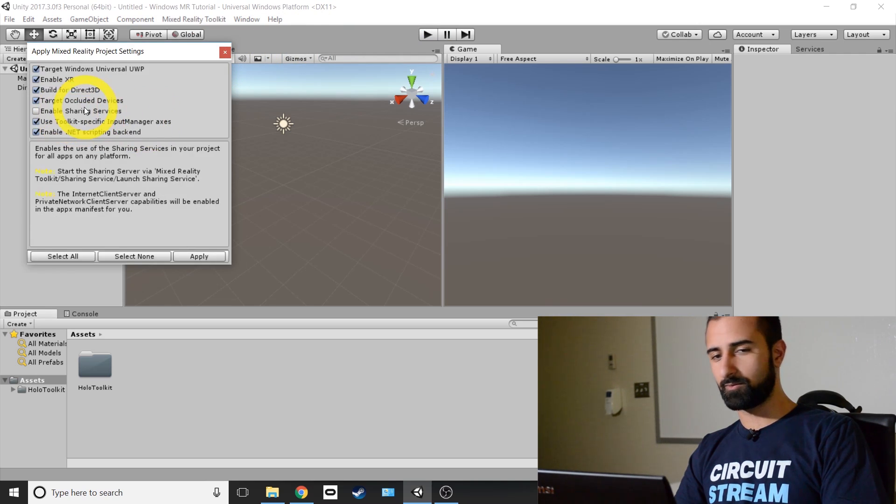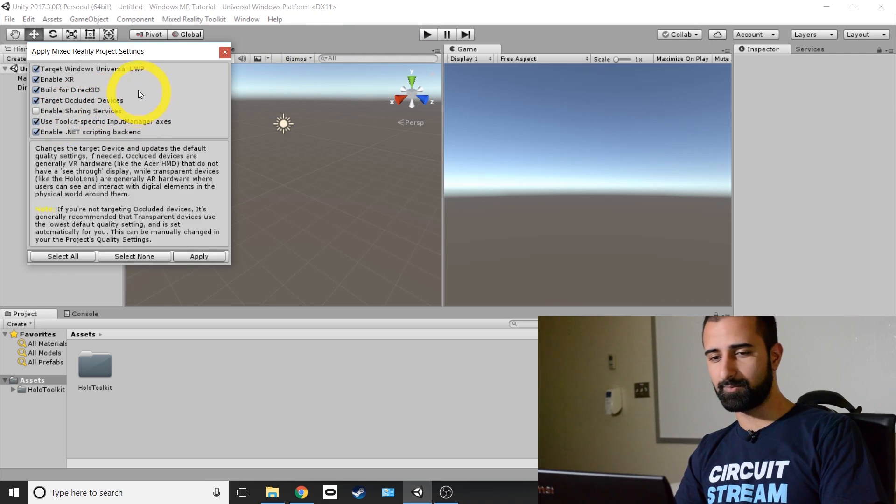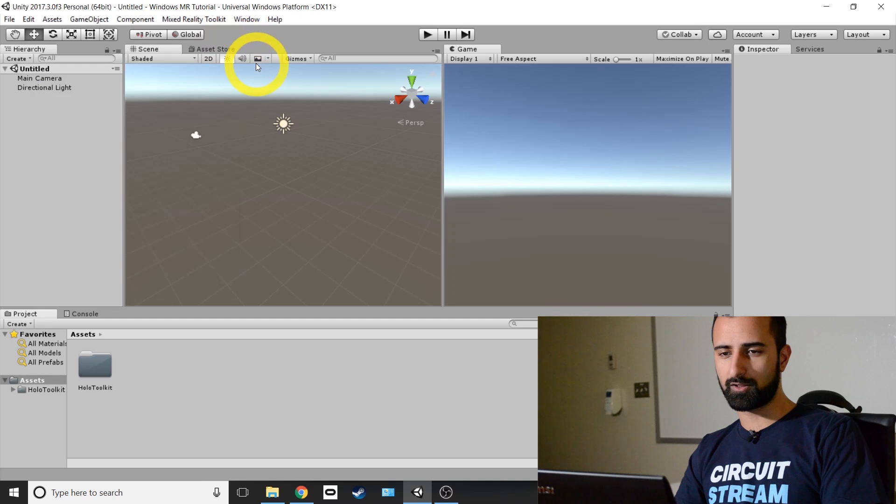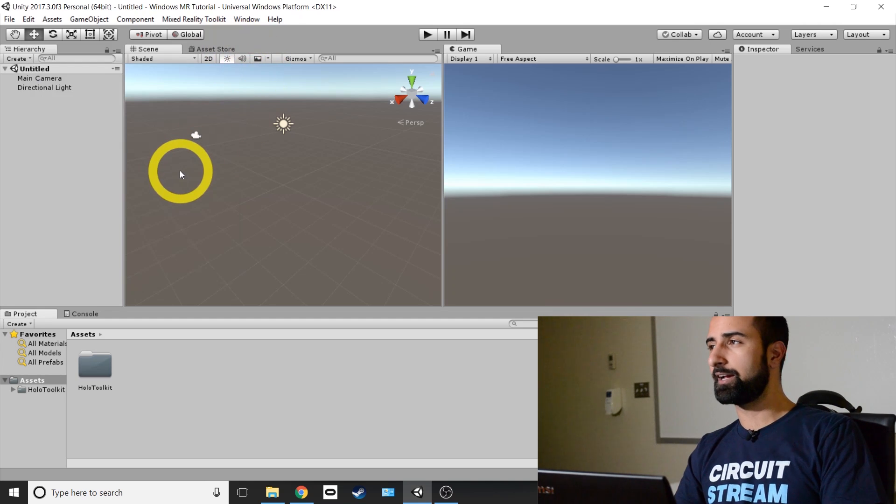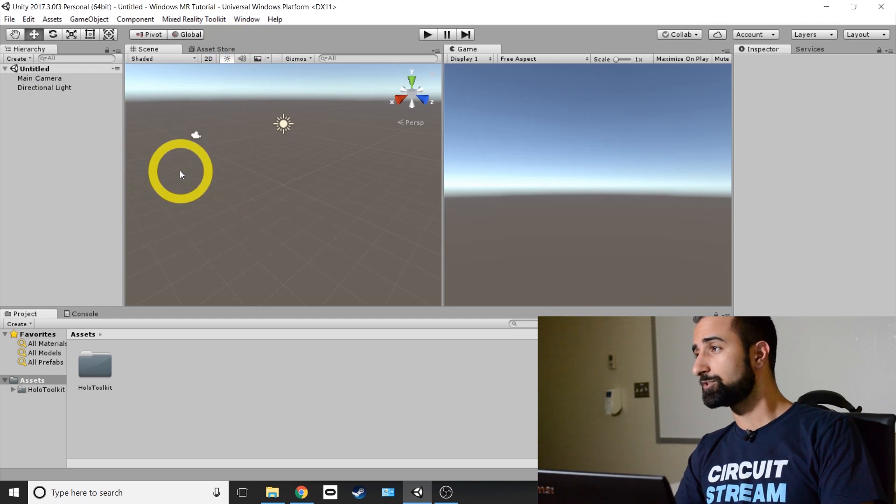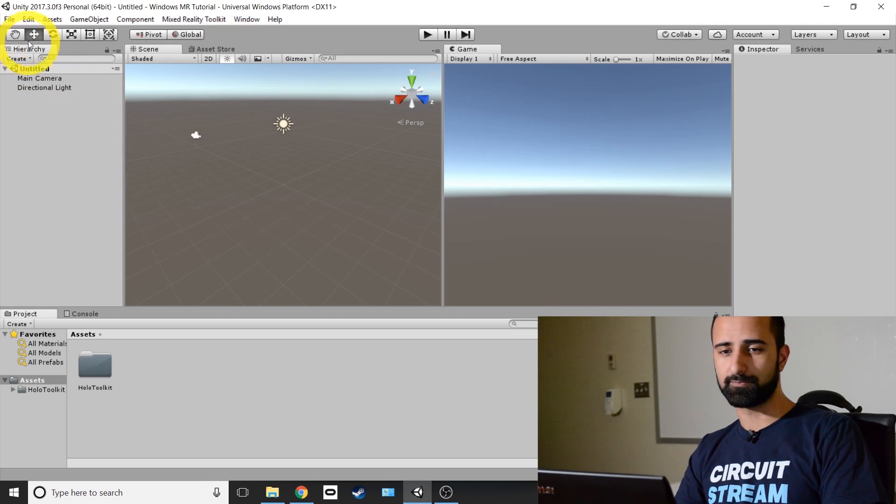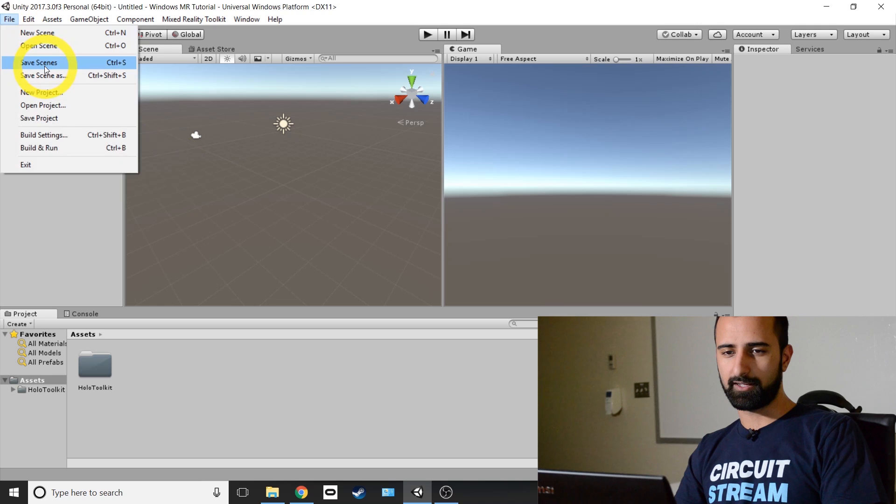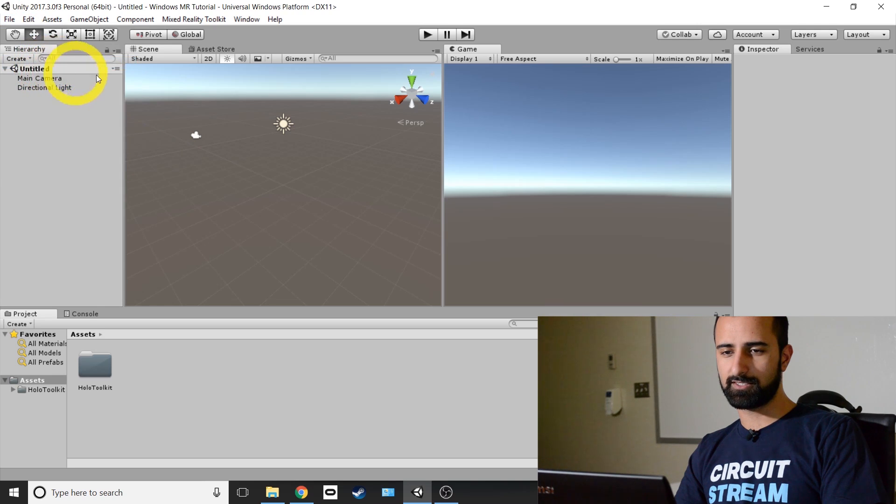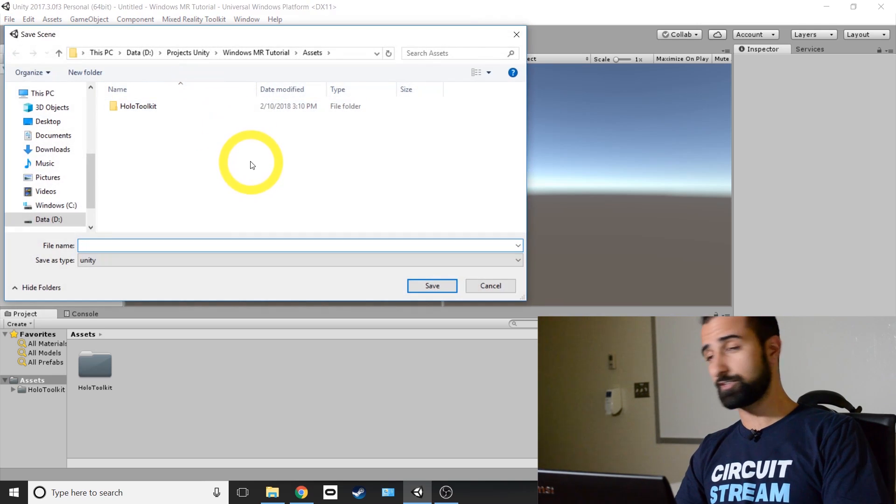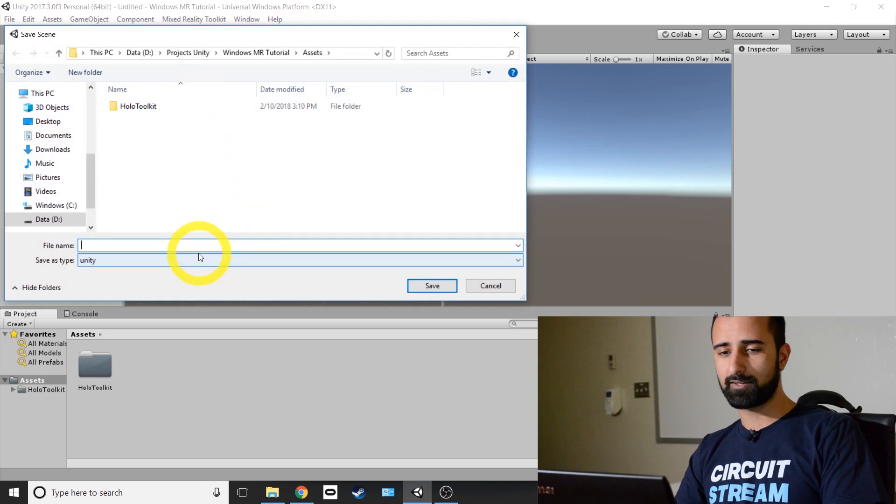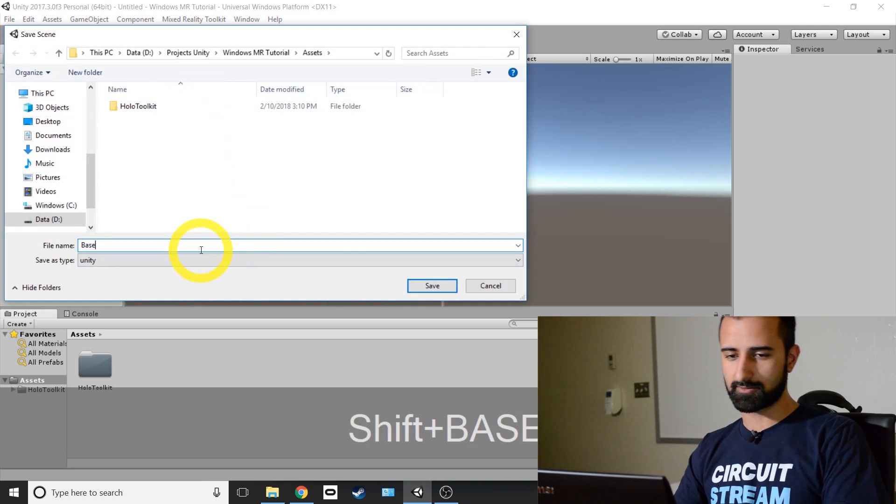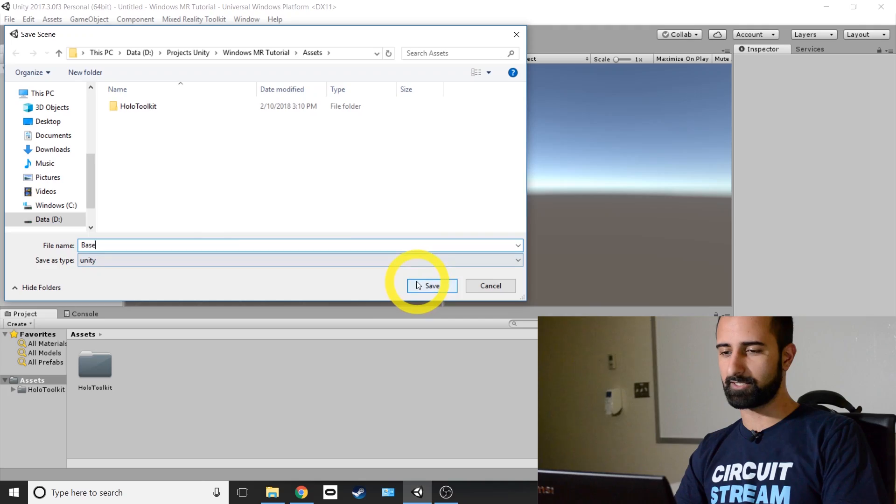So I'm going to close out of that and now I'm just going to save our scene. At the top left, you're going to click on File and Save Scenes and just name it whatever you like. I'm just going to name this one Base because this will be the base of our project.